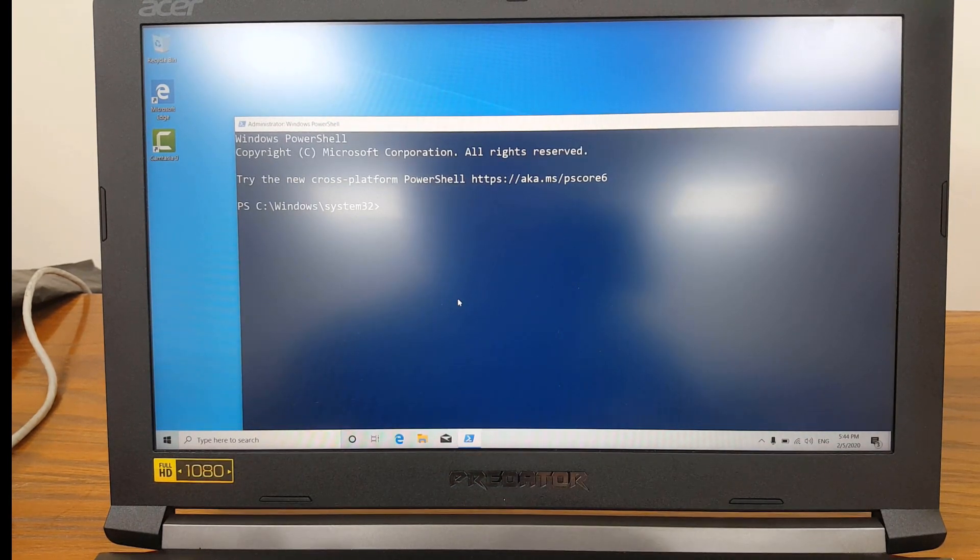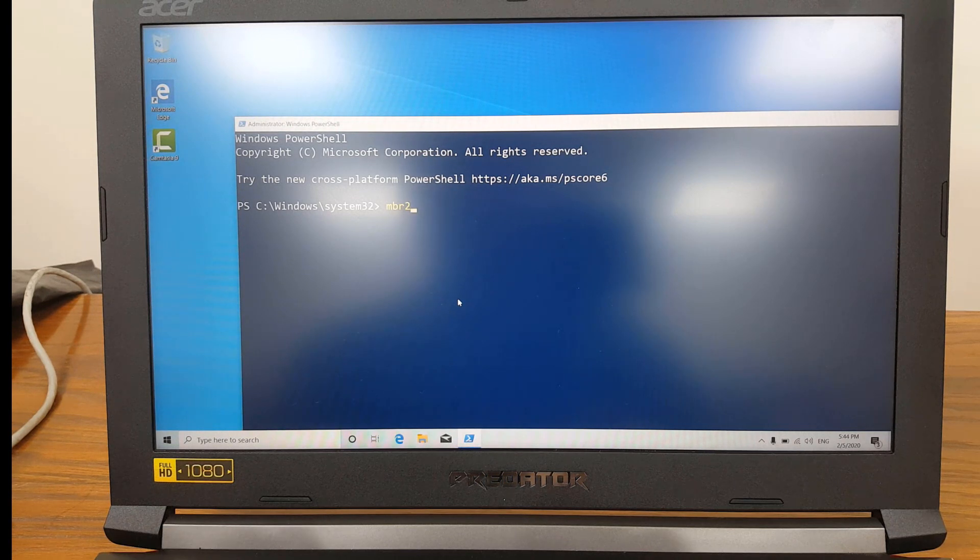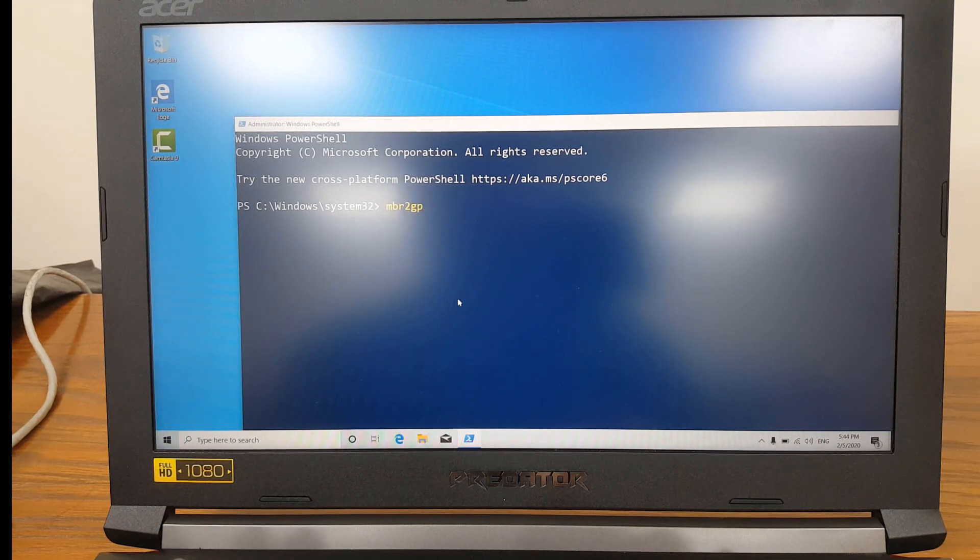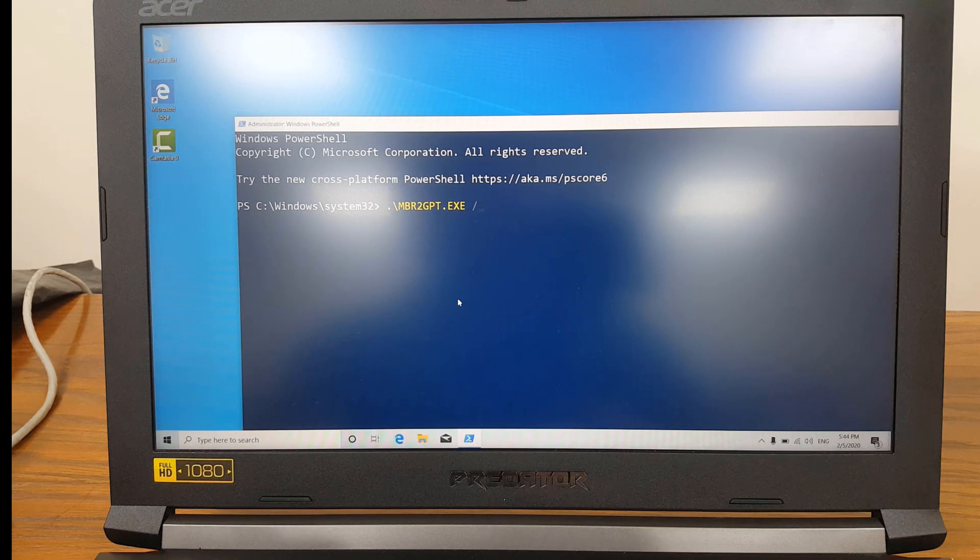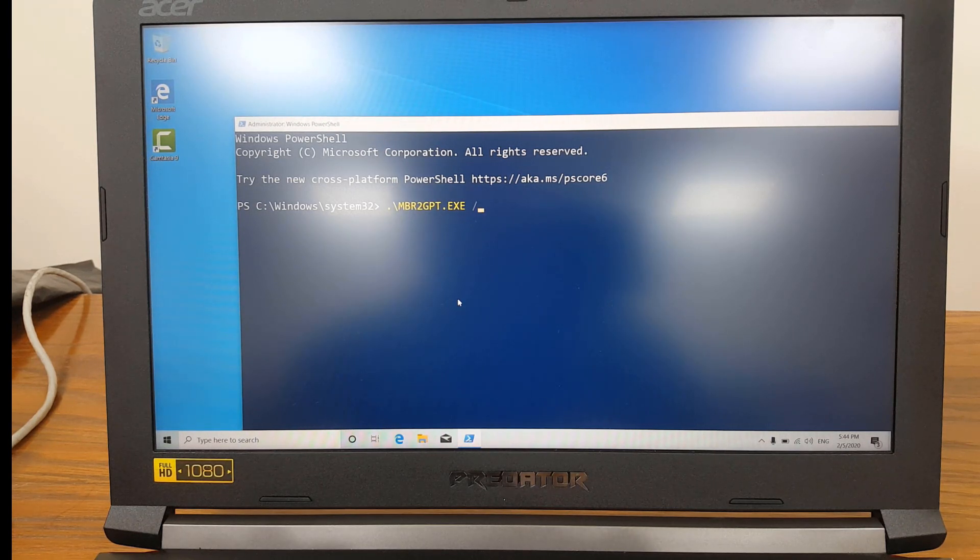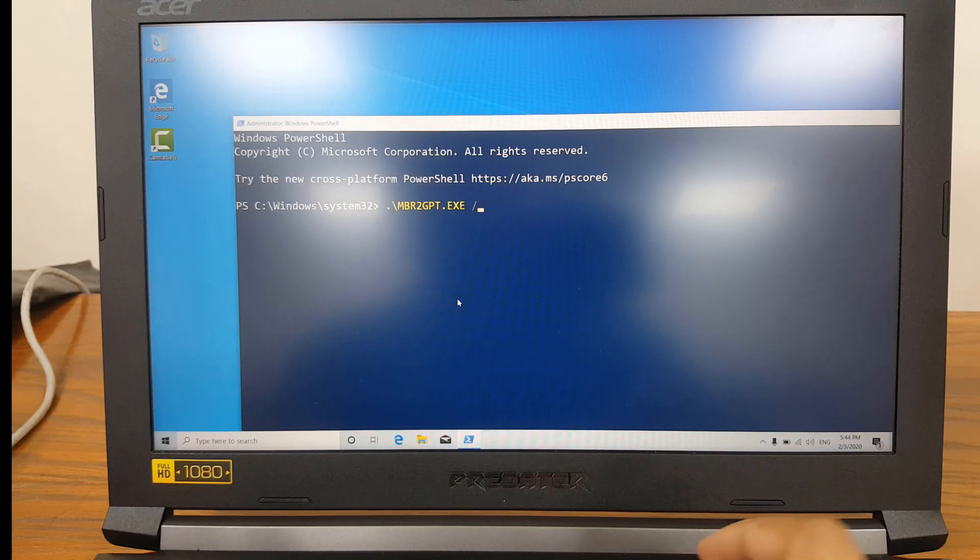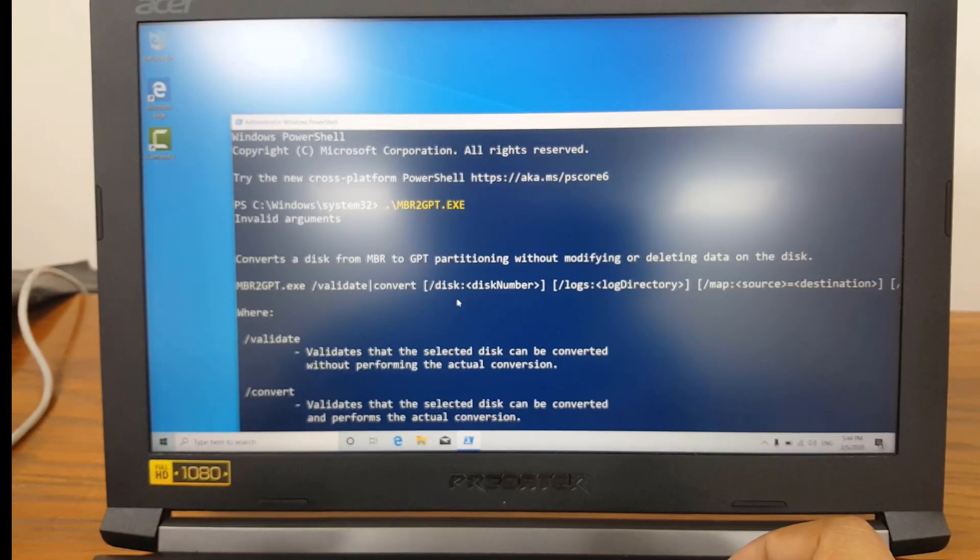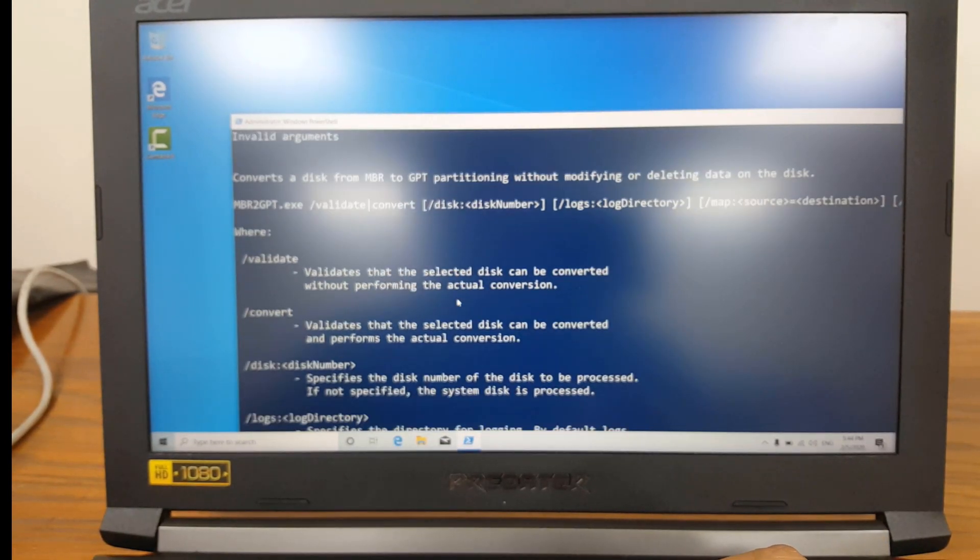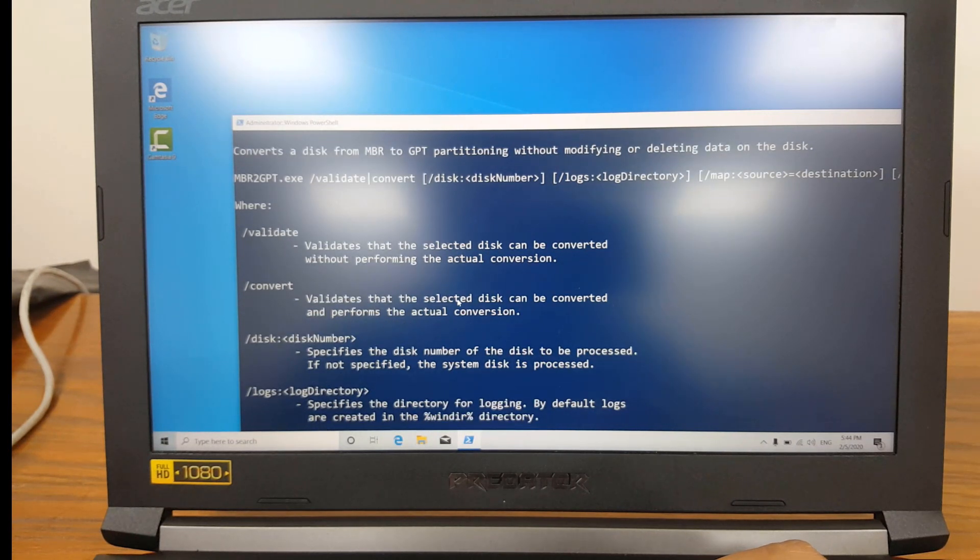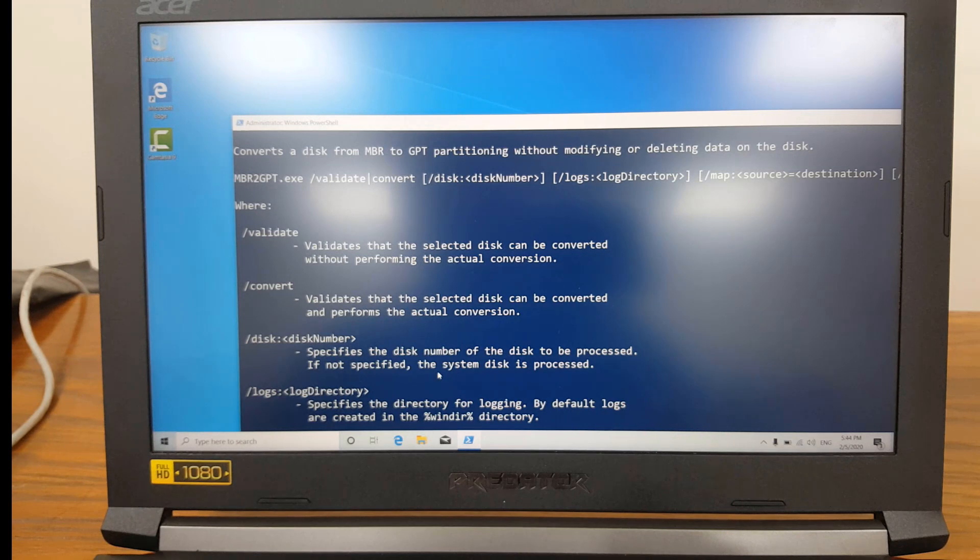And over here you have to use MBR2GPT. Before conversion I'm just going to show you the different options available. So before converting we can validate it. So you can say validate and I'm going to convert disk 0.